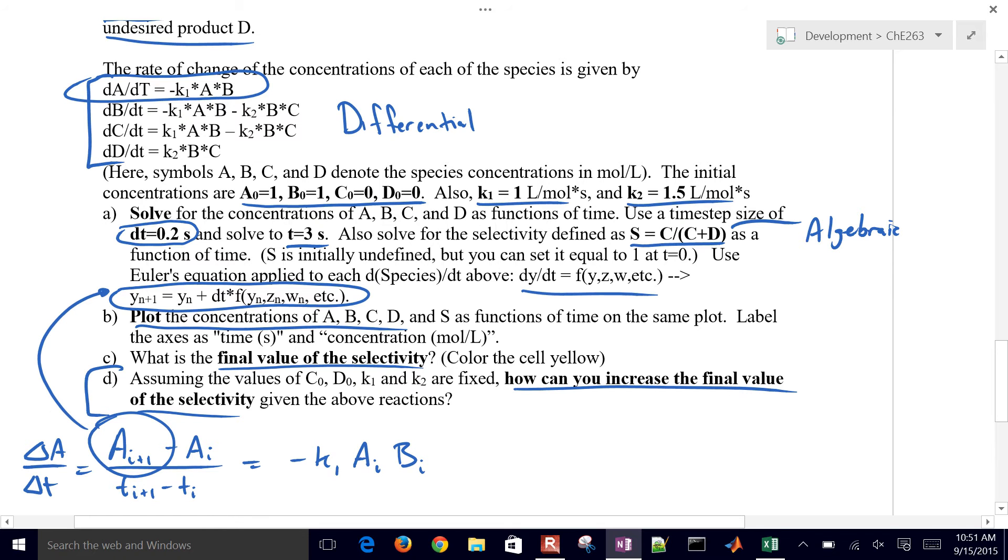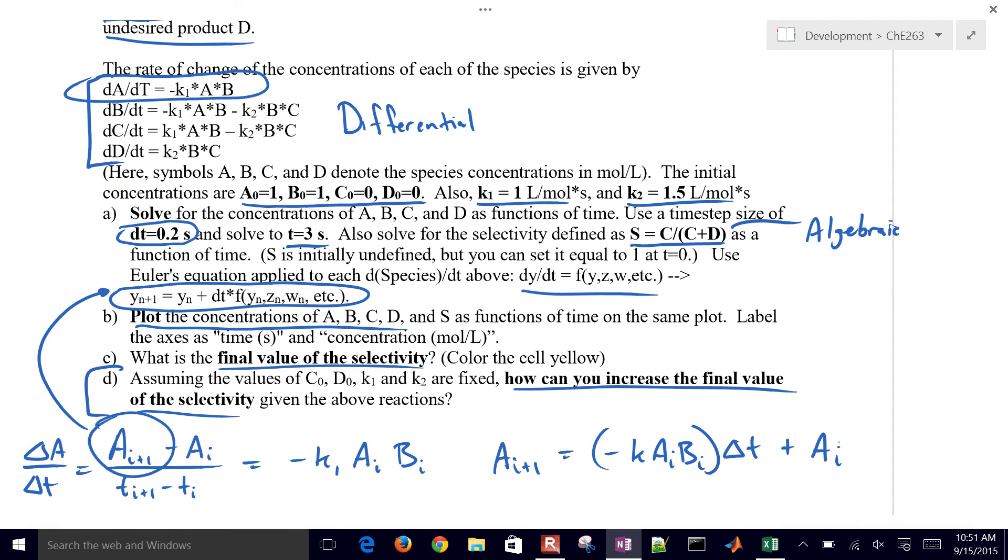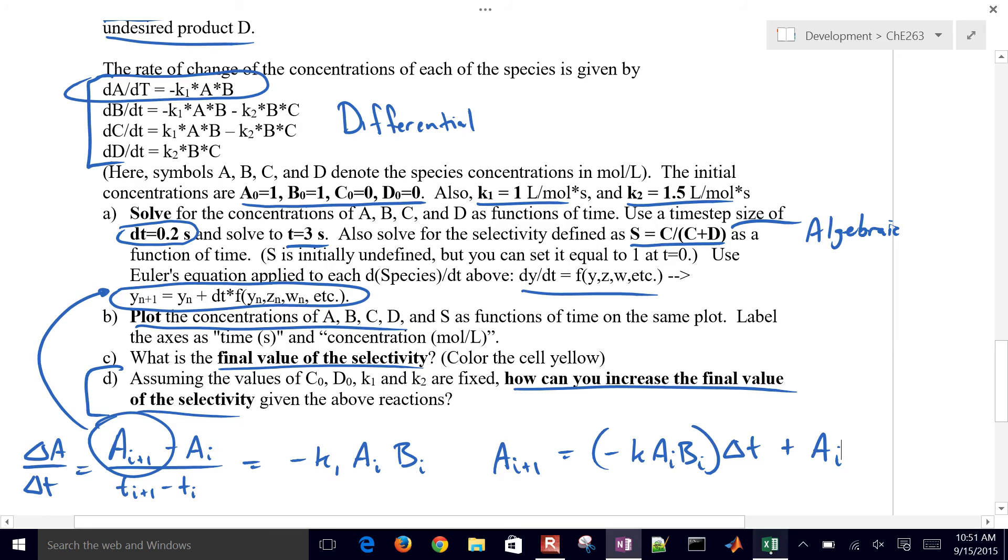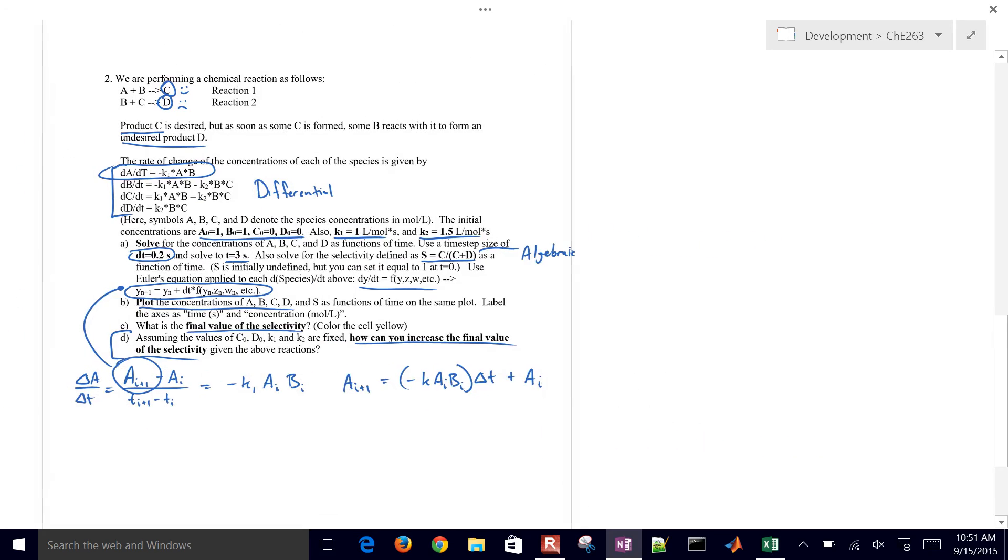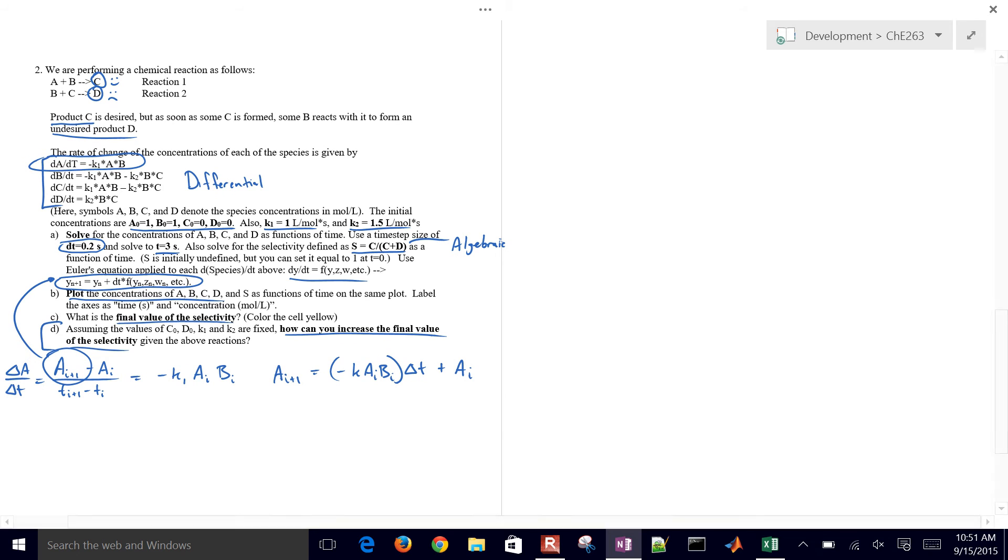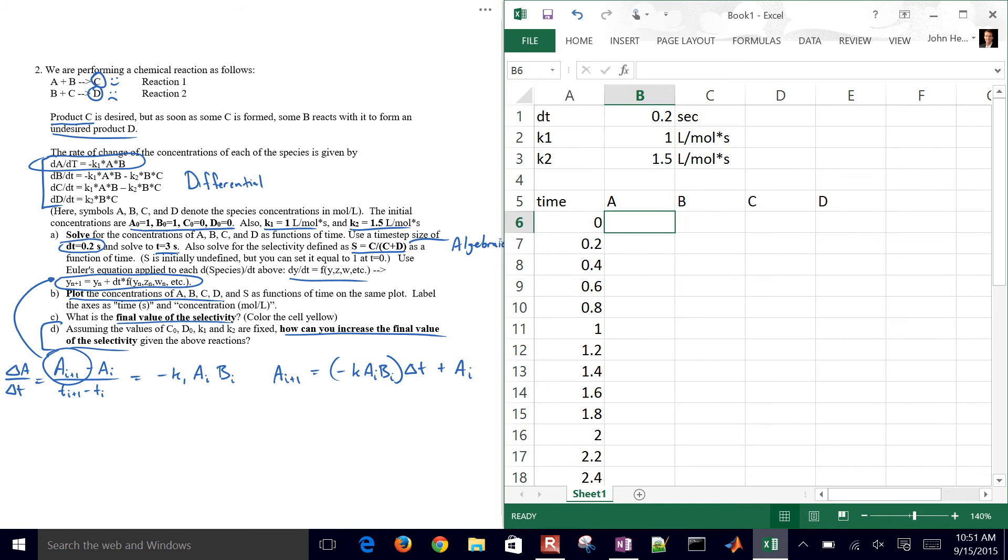So A_I+1 equals negative K times A_I, B_I times delta T plus A_I. So Euler's method, we're going to implement that in Excel for these different equations. So I'm going to plug in my initial conditions first. I'm going to make this a little bit smaller again, just to be able to fit it all on the screen. And so let's go ahead and plug in our initial conditions for these initial concentrations, A, B, C, and D.